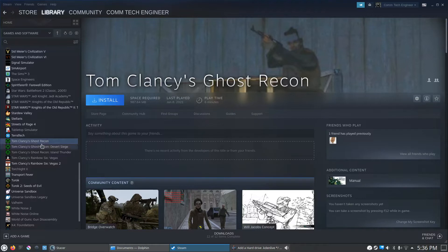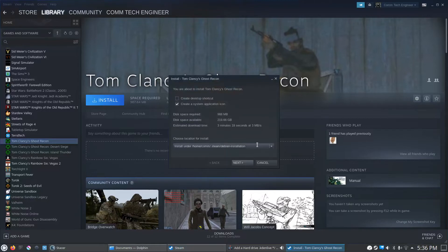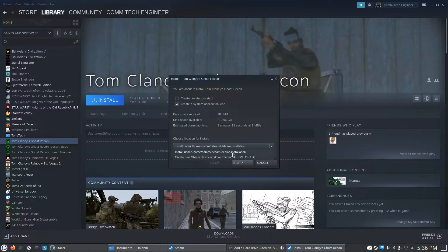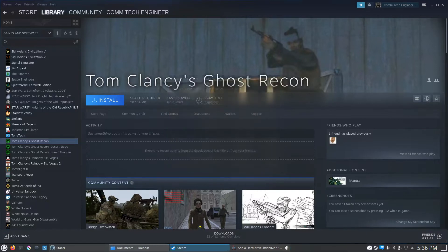Just for an example here, we're going to try to install Tom Clancy's Ghost Recon. We'll hit the install button, and as you can see, it only gives us two choices. We have three hard drives in the computer right now, but it only gives us two choices. So I'll go through the process of how to get Linux to be able to see that third hard drive.